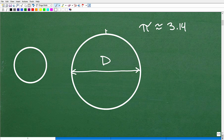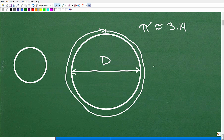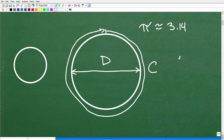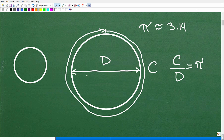Now imagine you had a piece of string and you went around the circle and measured the distance around it. That's another value — we call it C, or the circumference. The circumference is the distance around the circle. If we take the circumference and divide it by the width, or diameter, of the circle — guess what number we get? We get pi.